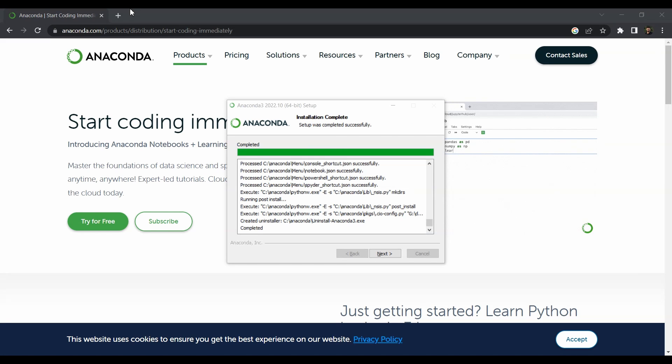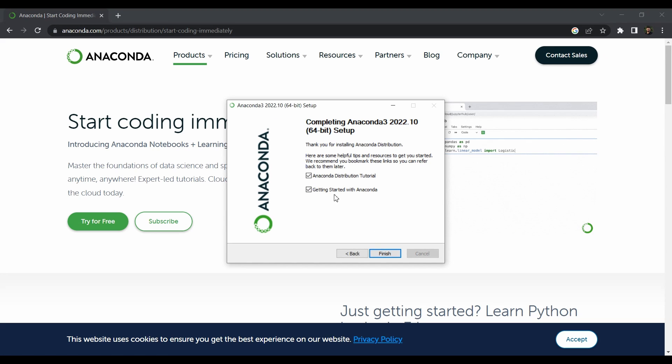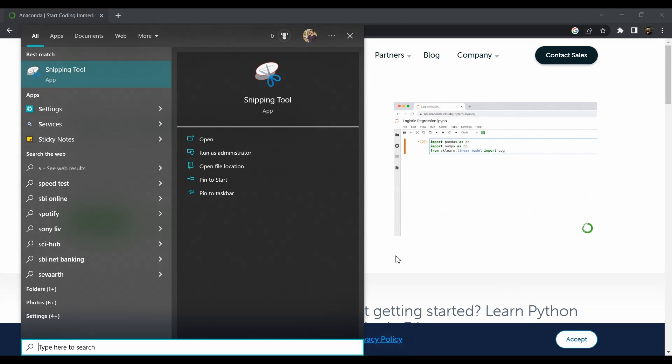The installation is completed. Click next, then next, and you can uncheck these boxes because you don't need that now. Just click finish and that's it. That's all you need to do to install your IDE on Windows PC.